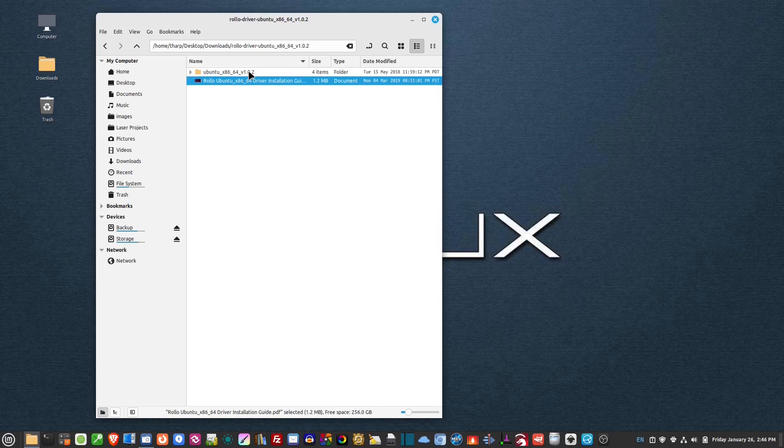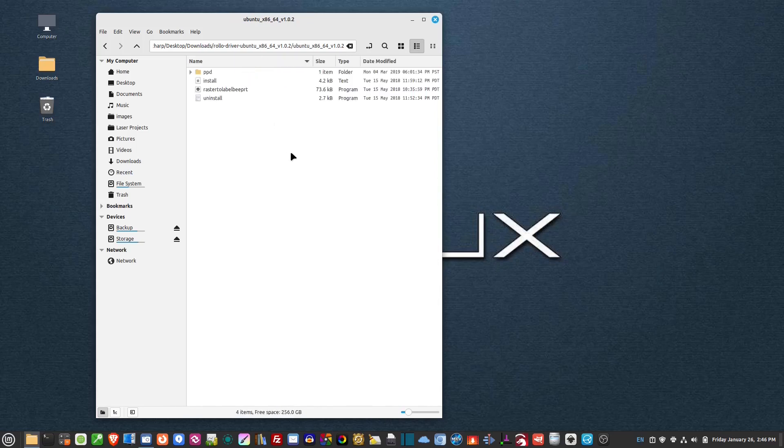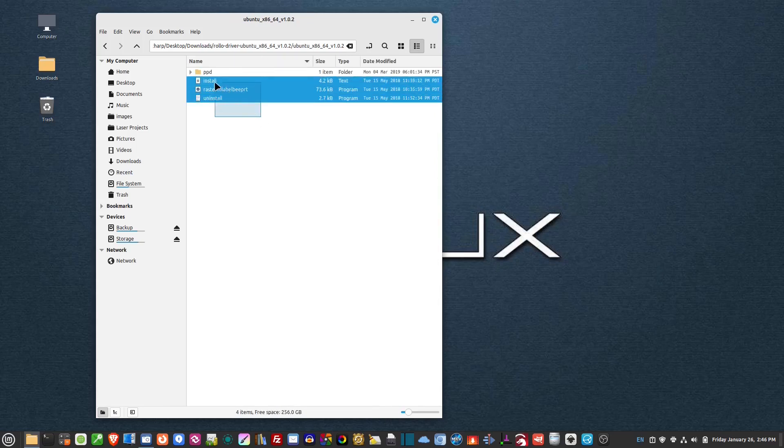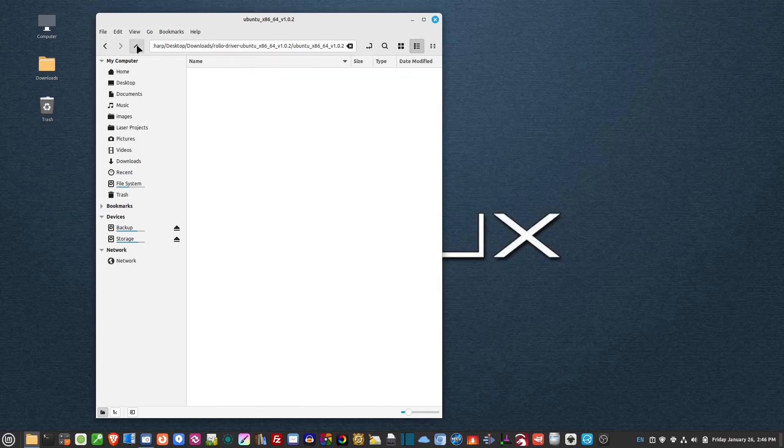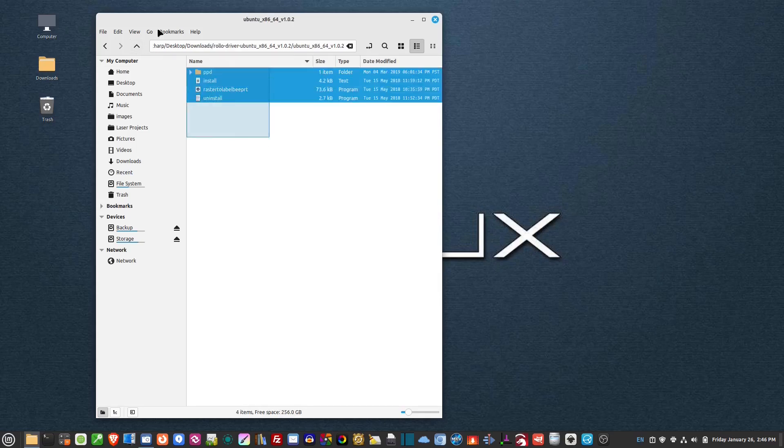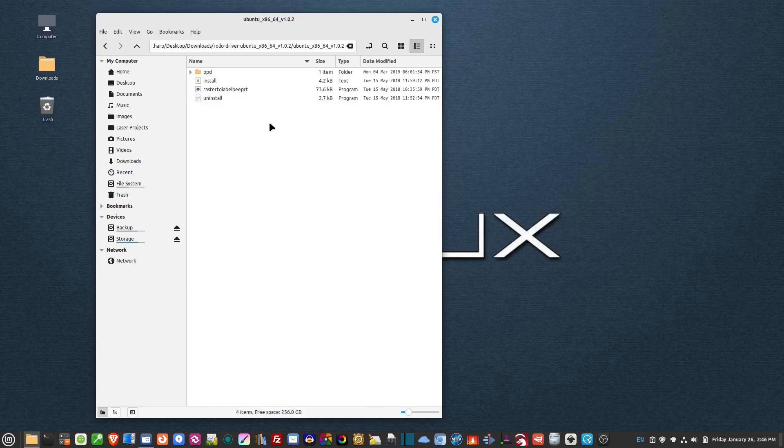Double click on that folder. Now in here, you'll see there's three files plus a PPD folder. So this is what I'm going to use to install the printer.